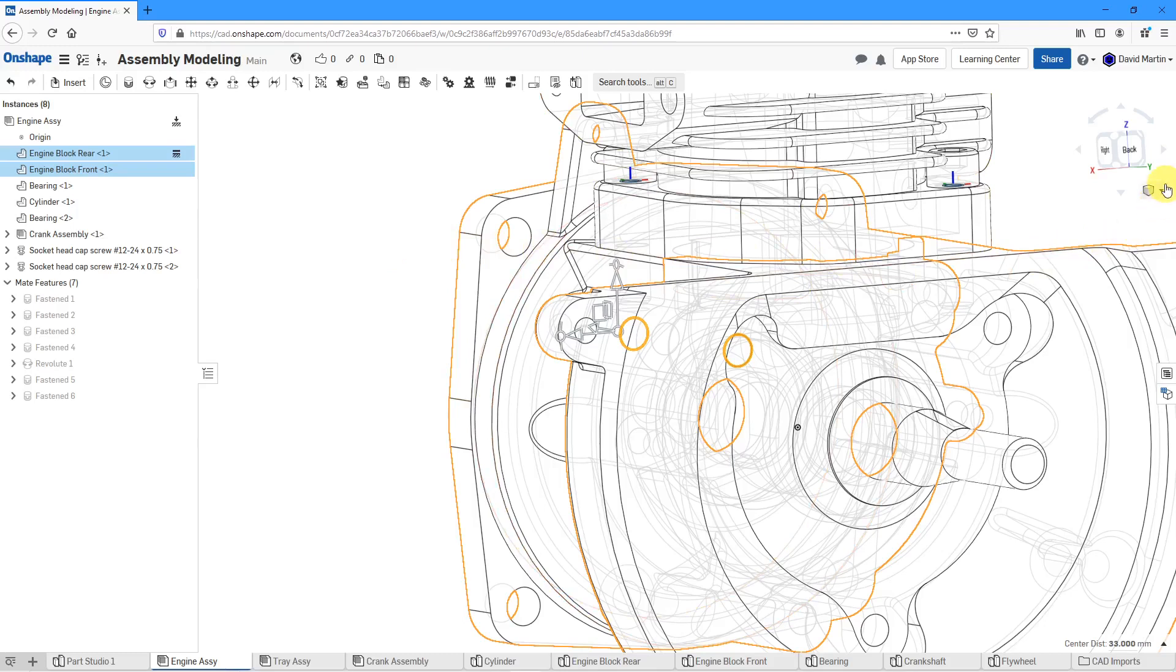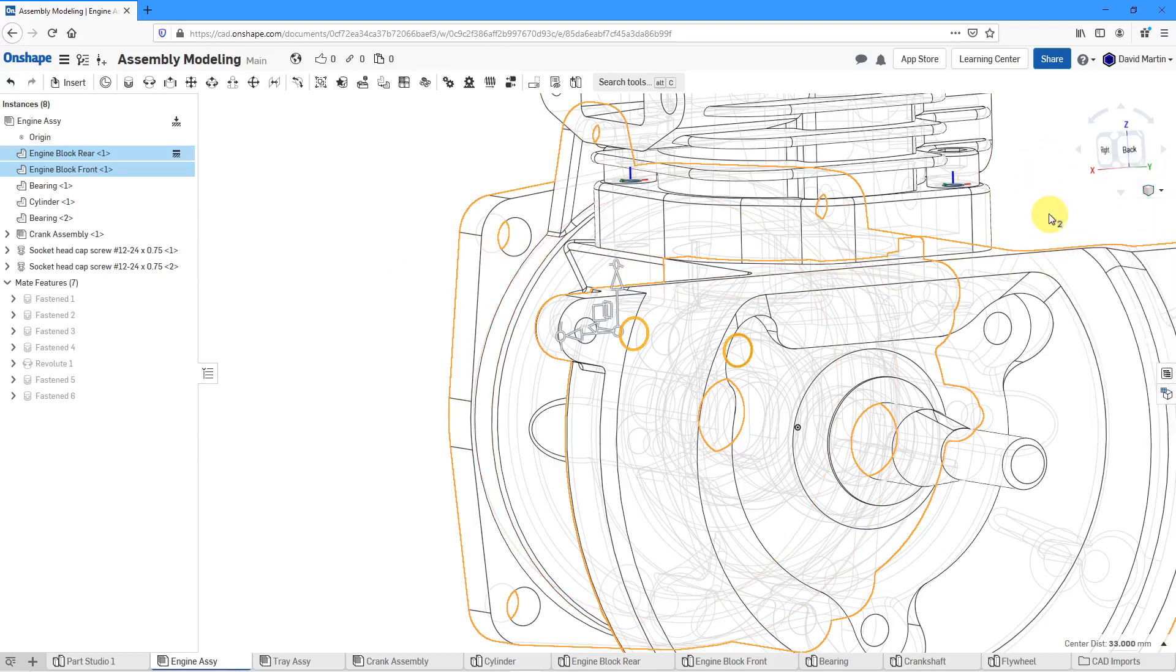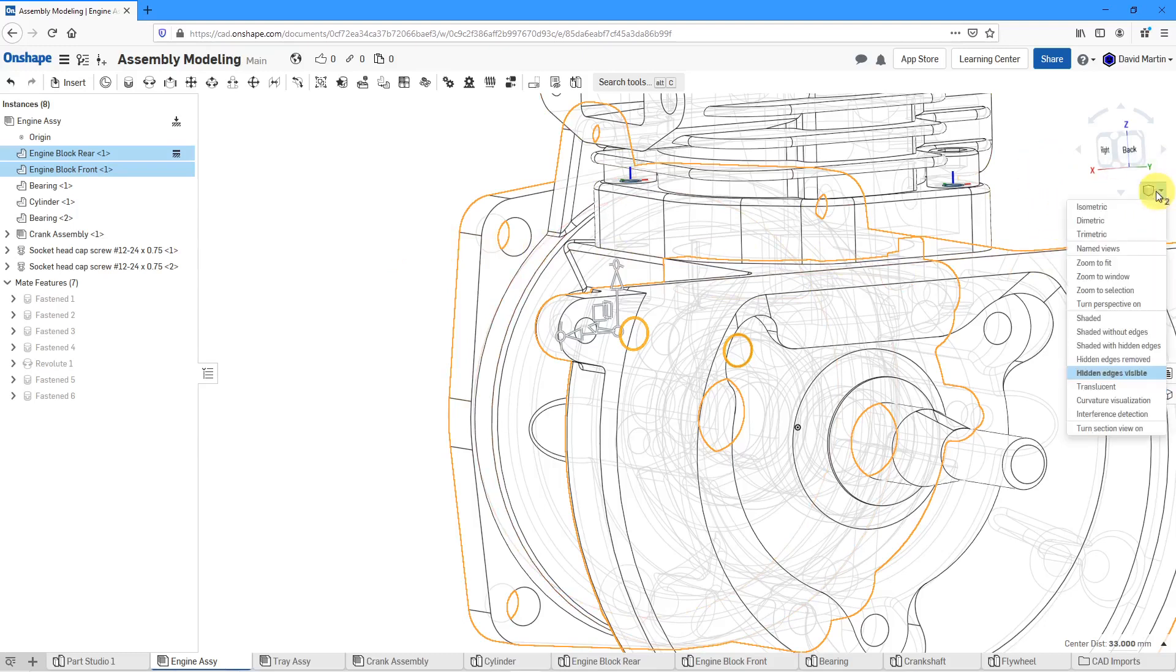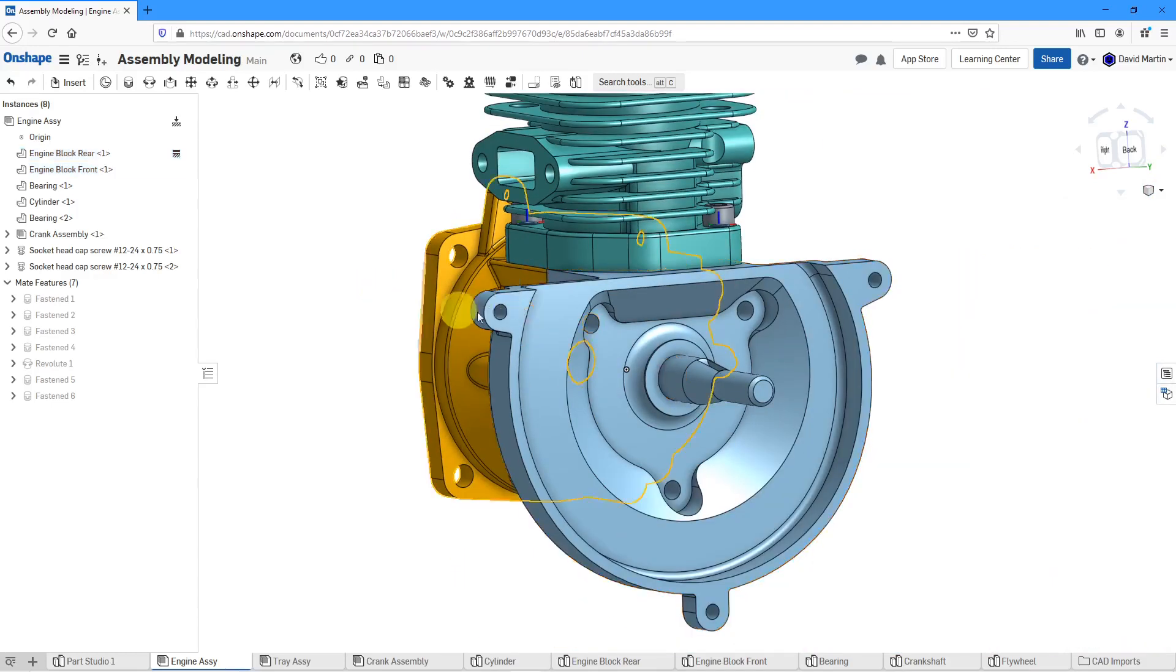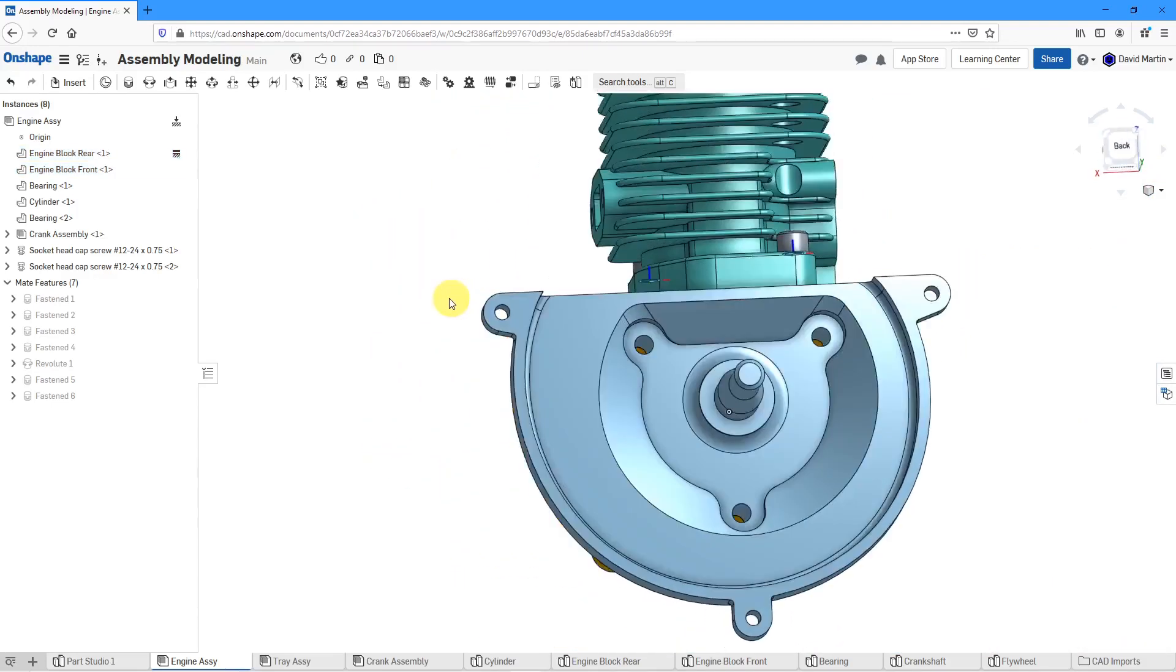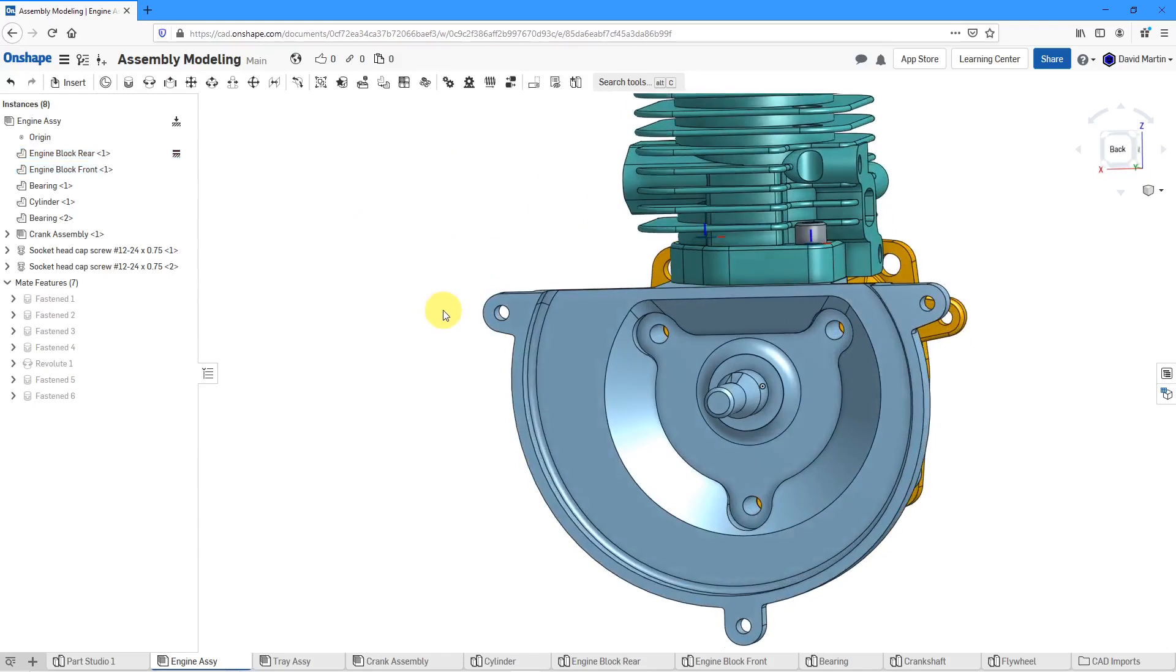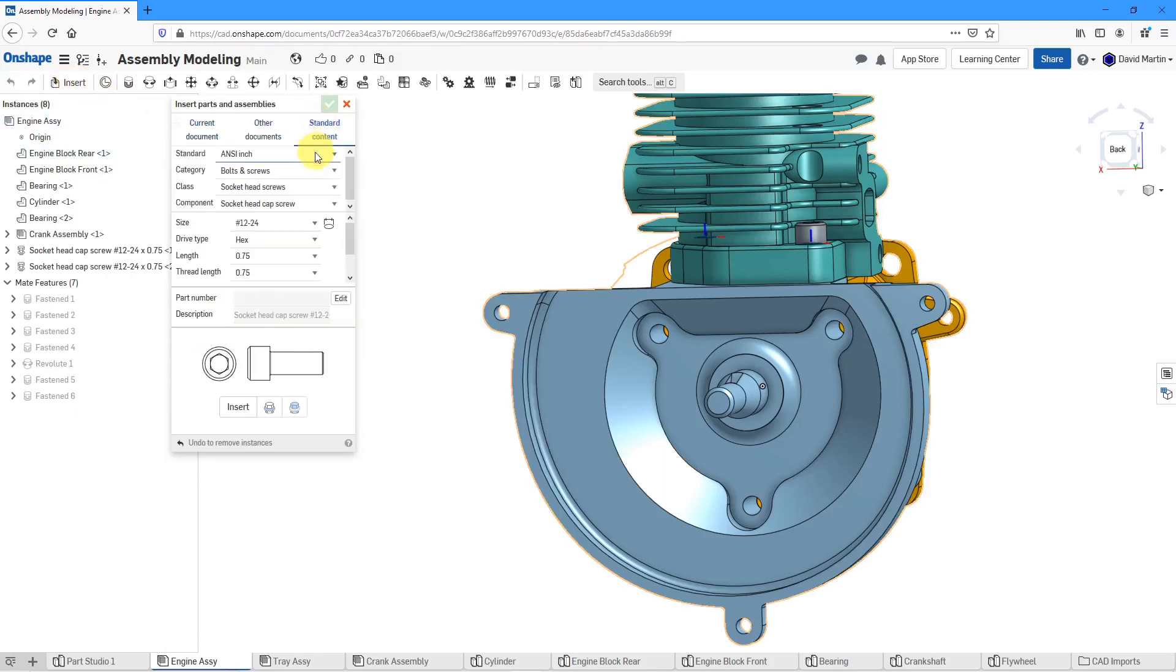Alright, let's change back to shaded mode and deselect everything. First off for these holes, maybe I want to put some washers in there. Let's go to the insert button and then standard content.